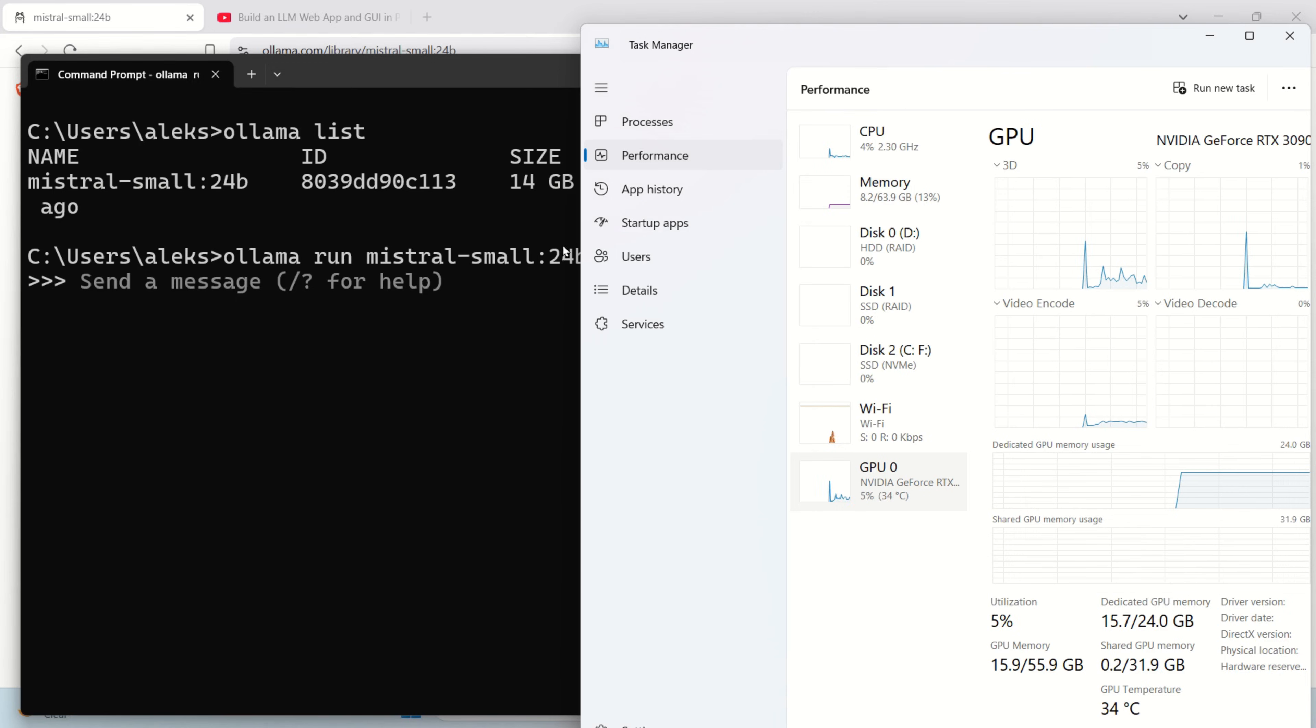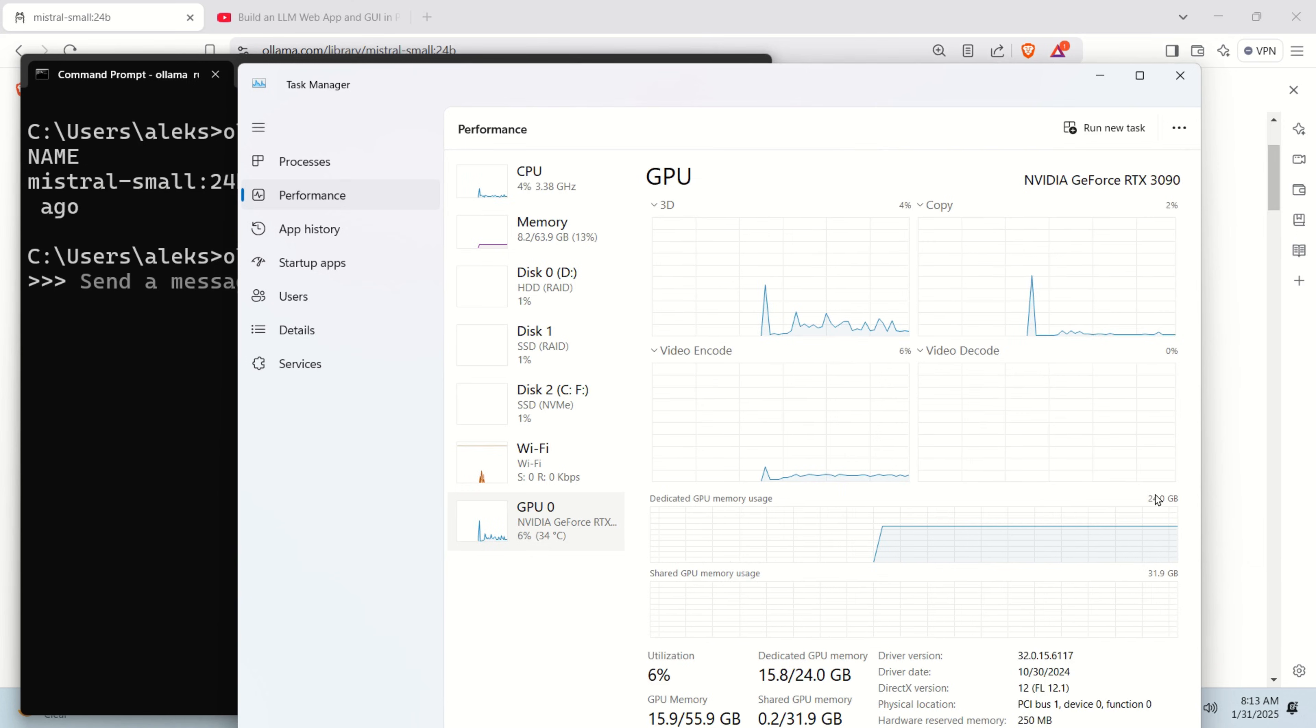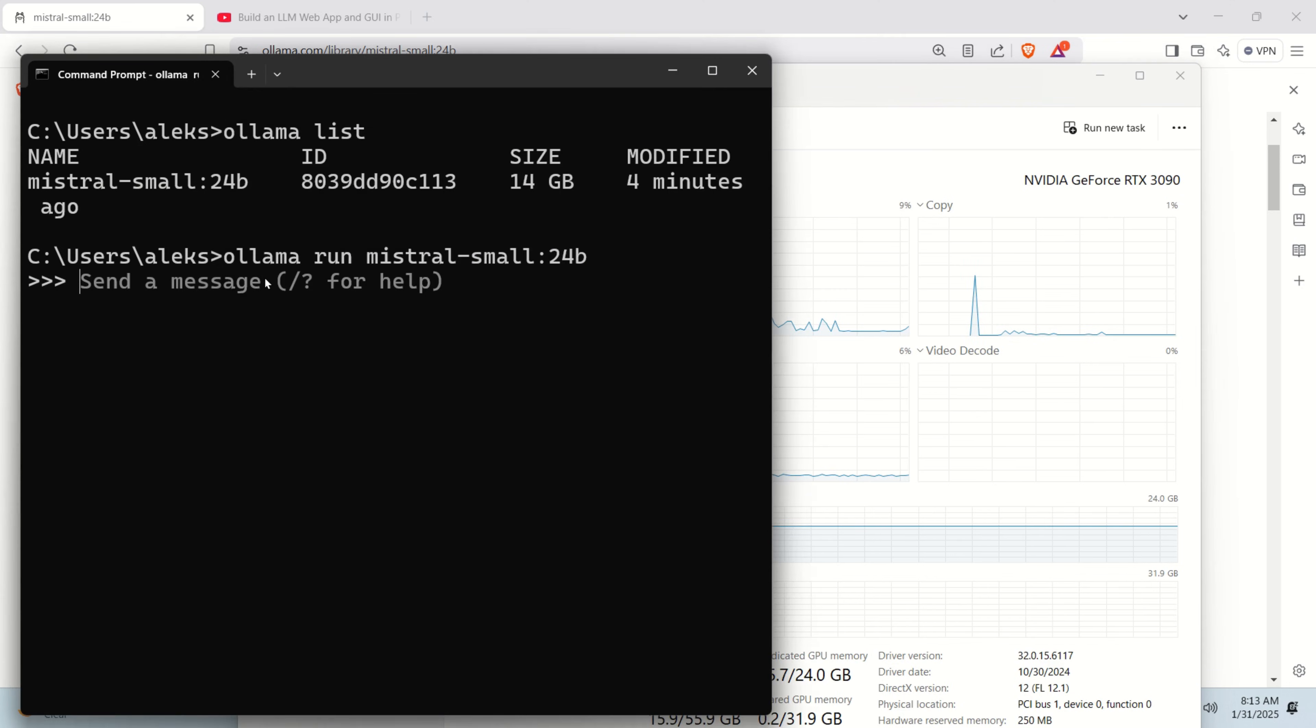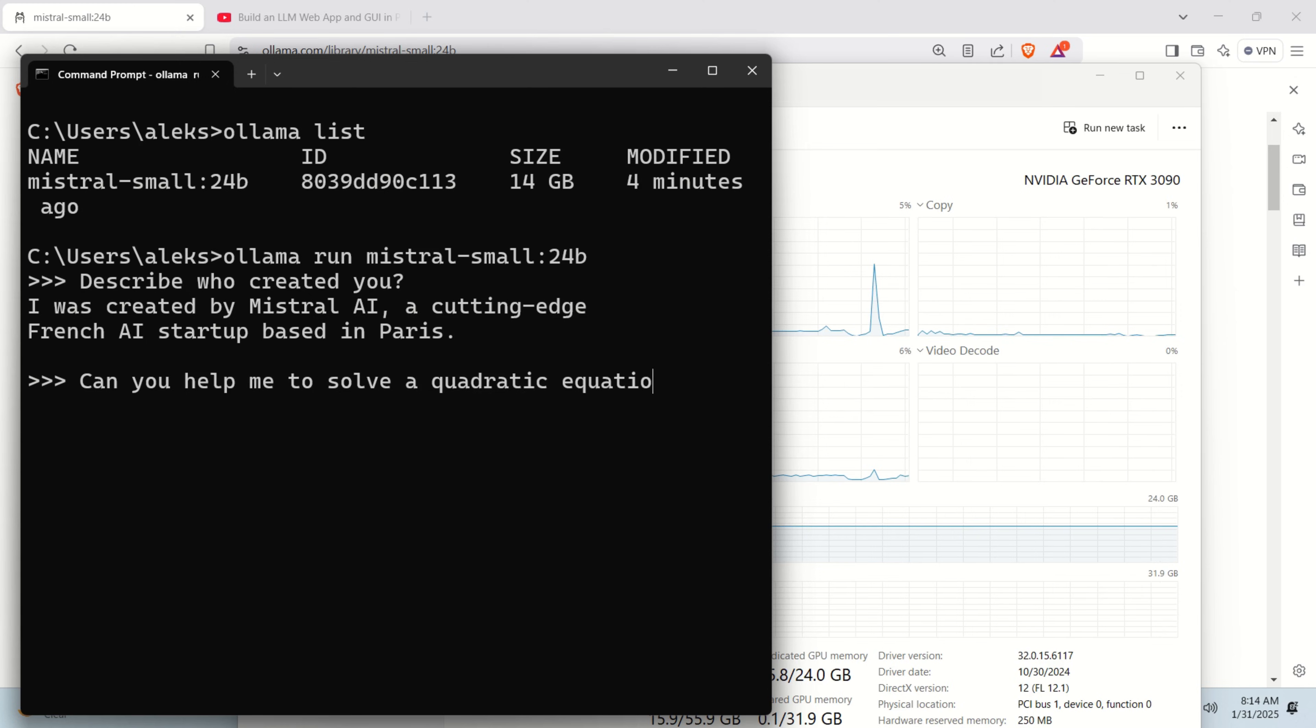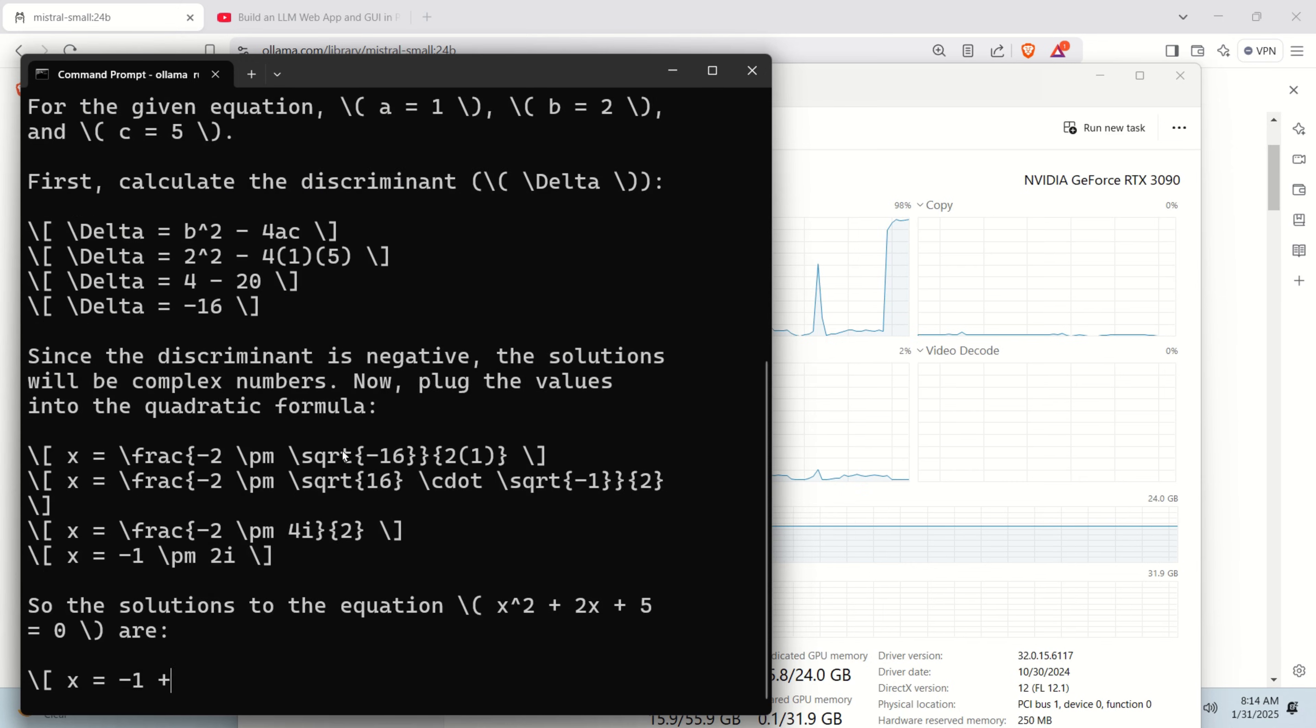Okay. Now the model is being loaded. You can see immediately that GPU memory is more than half full. In my case, the memory is around 24 GB. That's the total memory and you can see that approximately maybe 16 GB or similar amount of memories being filled in. So let's ask a question. Describe who created you. Let's see. Okay. Okay. Good. Can you help me to solve a quadratic equation? And let's write a quadratic equation 2x² + 2x + 5 = 0. And let's see.